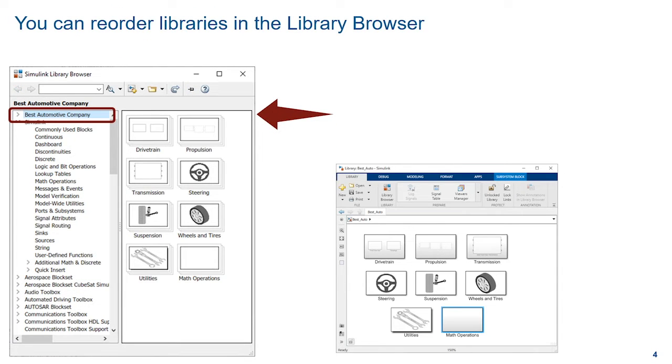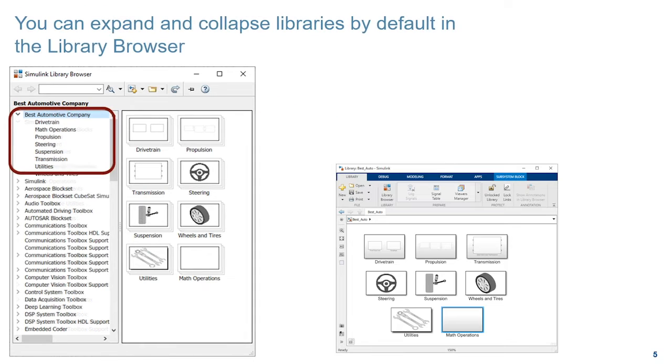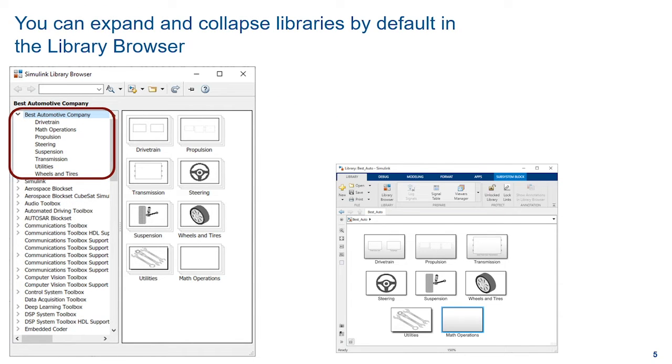You can customize the Library Browser by arranging the libraries in any order you want. Here we have moved your custom library to the top of the list. And now we have expanded your custom library in the tree and collapsed the Simulink Library to make it stand out even more.